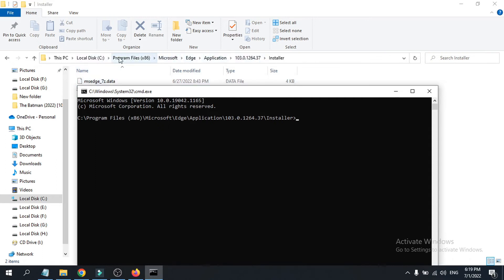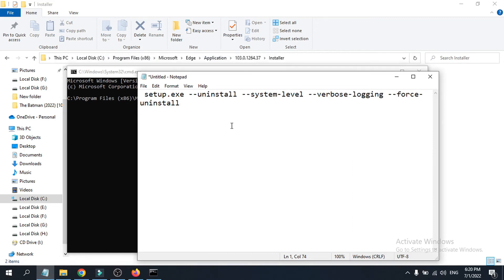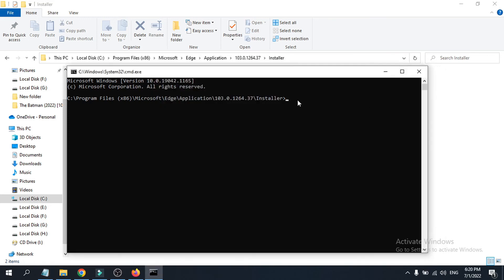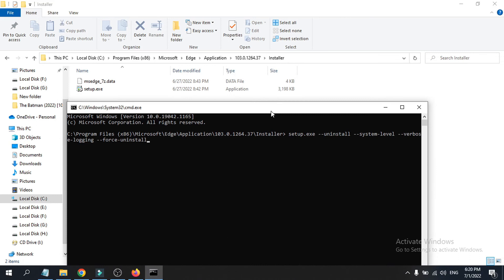Now paste the uninstall command into the Command Prompt — the command will be in the description box so you can copy and paste it. Once you've pasted the command, press Enter. It will ask for permission, so click Yes to allow it.